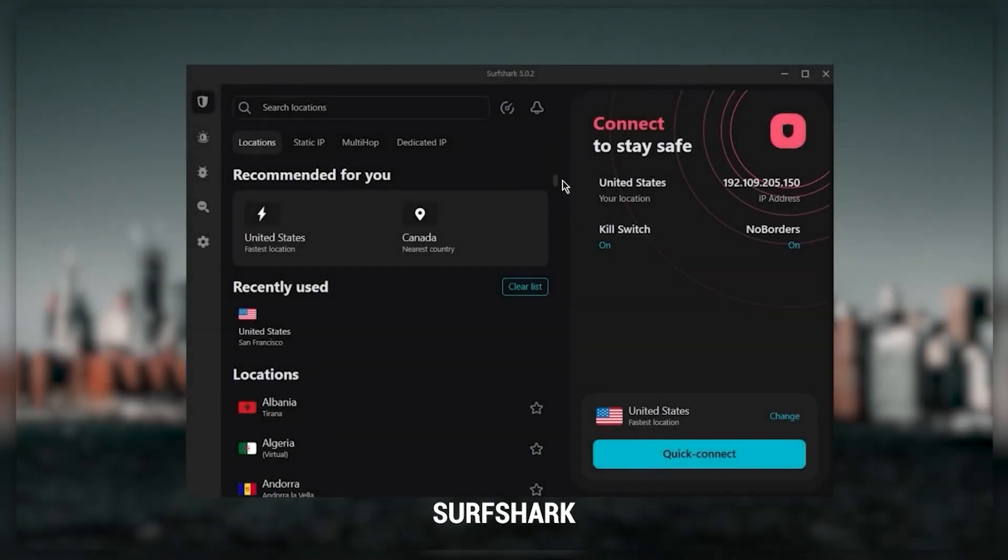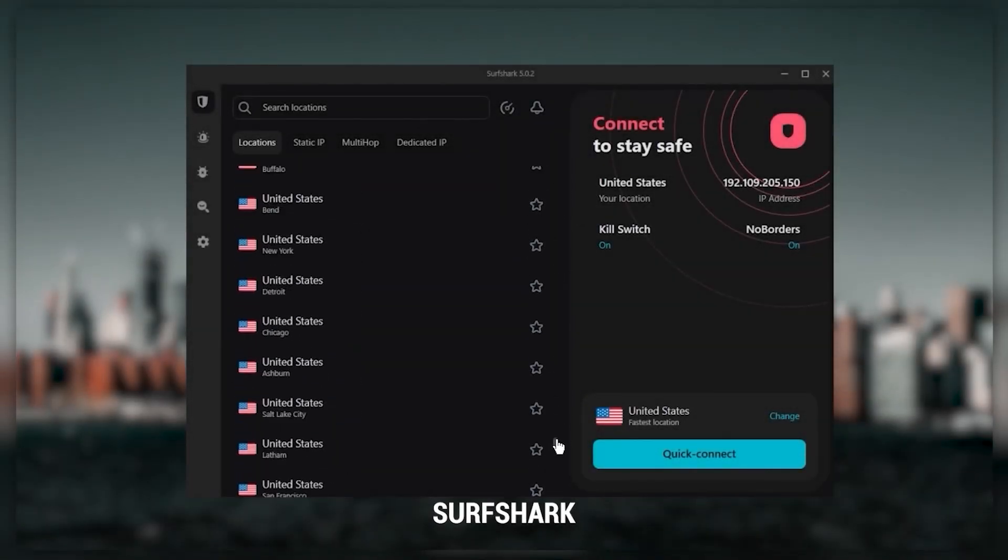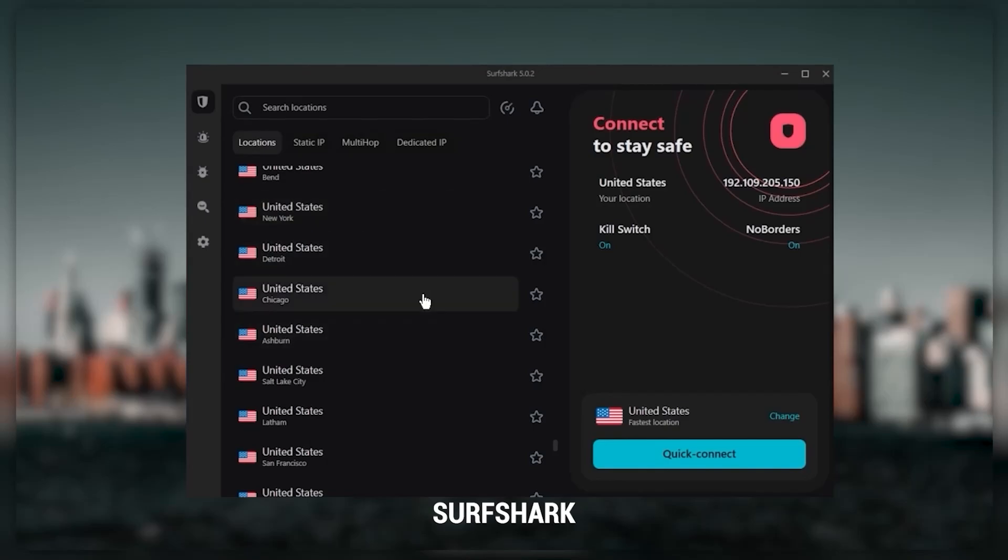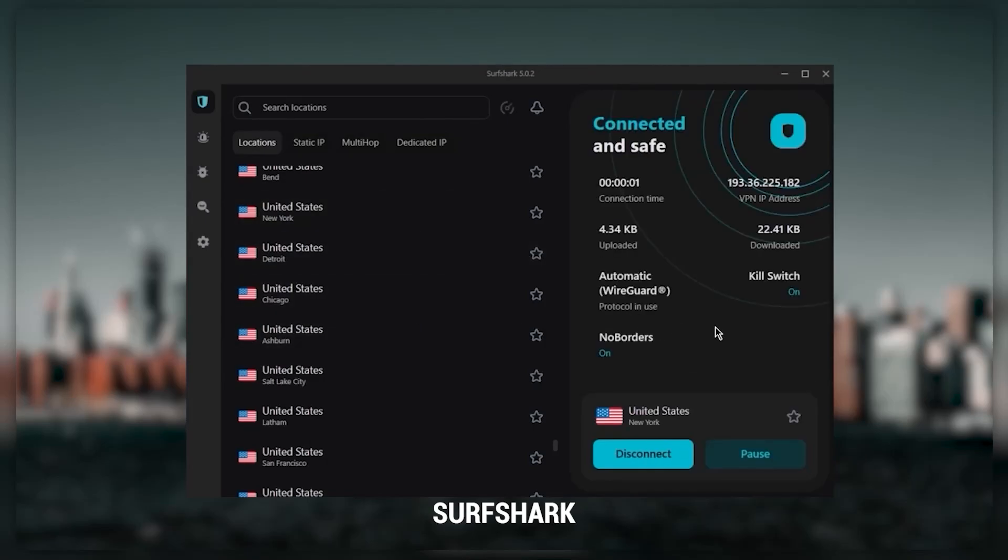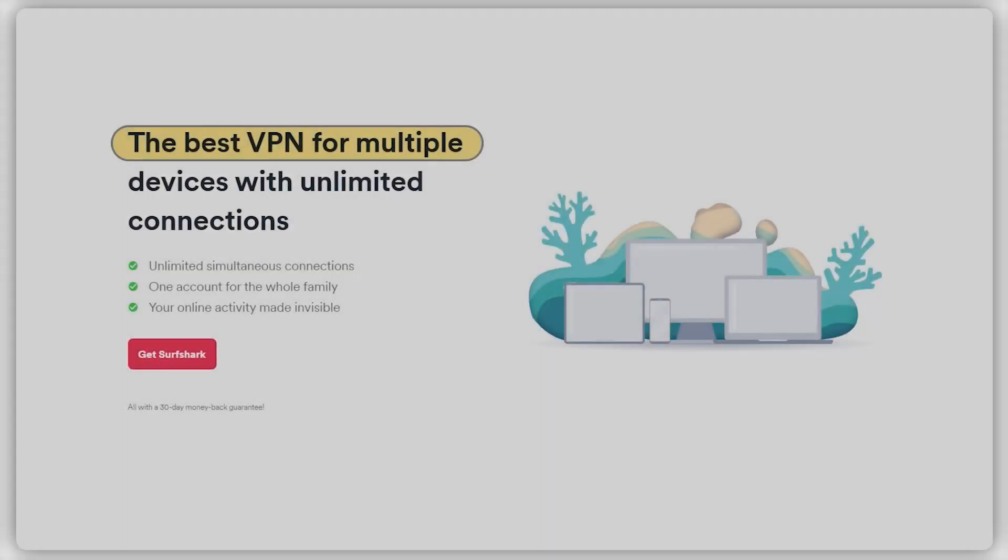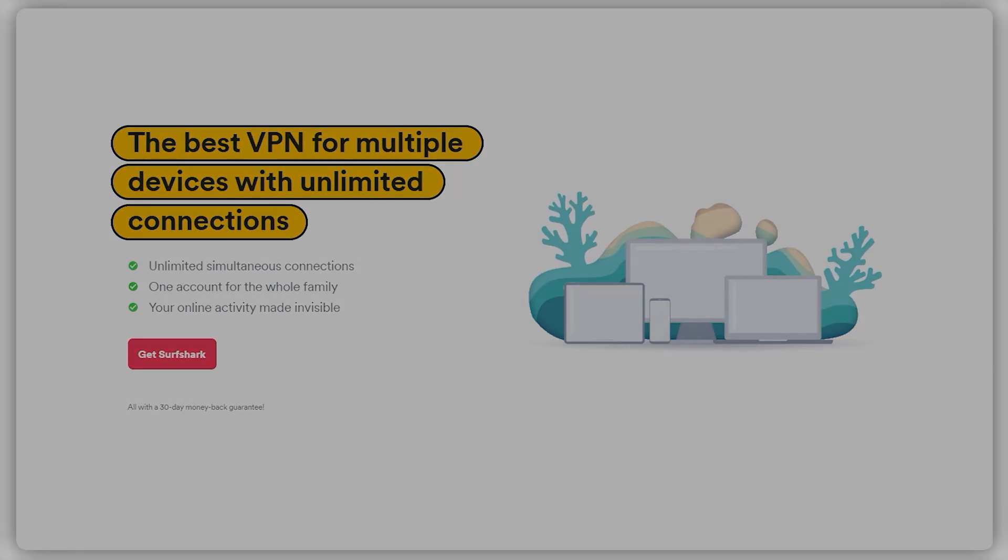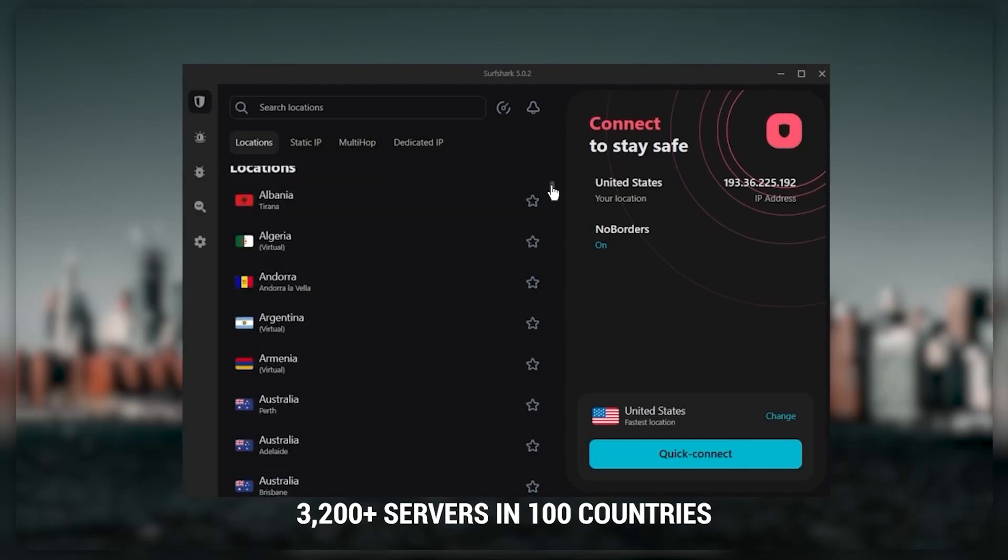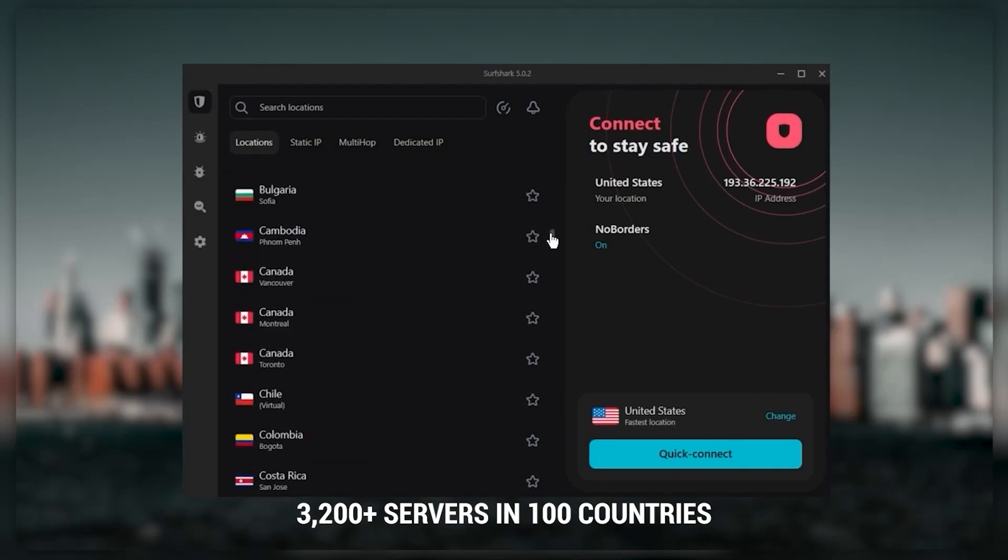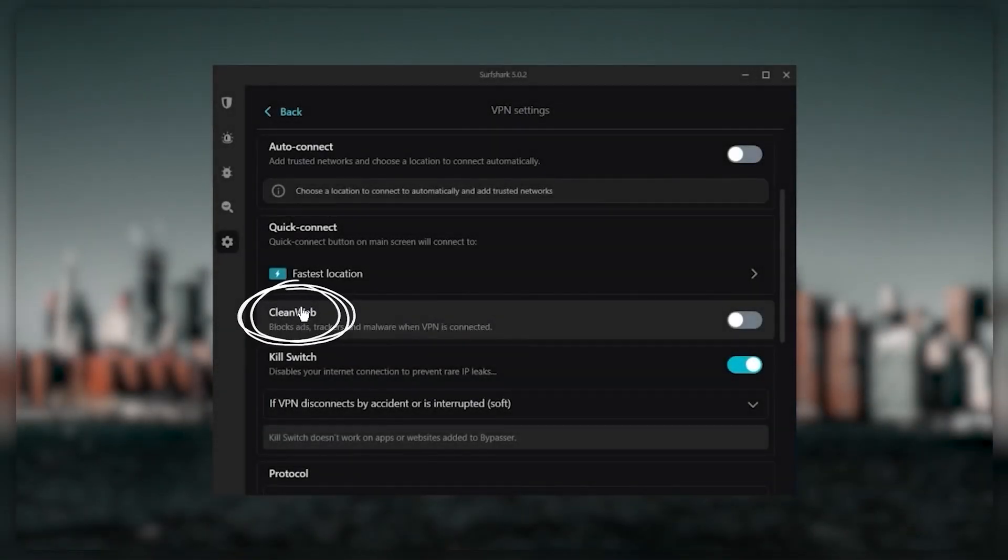Finally, SurfShark is my best pick for the best budget VPN. While it has all the essentials like Express and Nord, it's not quite as fast as those two. However, with SurfShark you're allowed to virtually secure an unlimited number of devices with just one account, so it's a great option if you don't want any simultaneous connection limits. You also get over 3,200 servers in 100 countries.